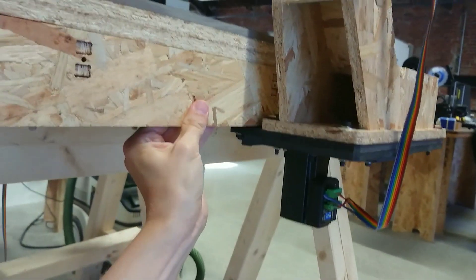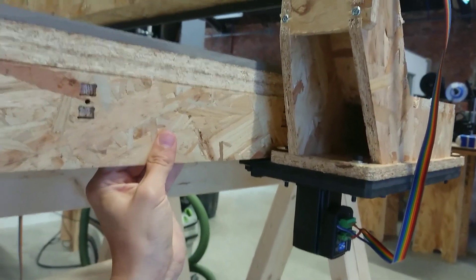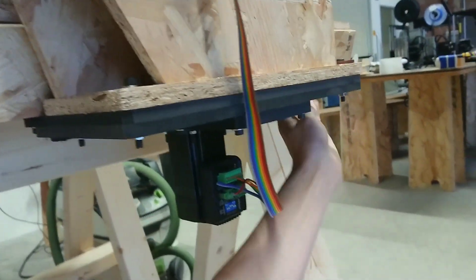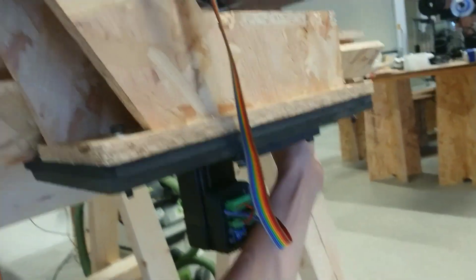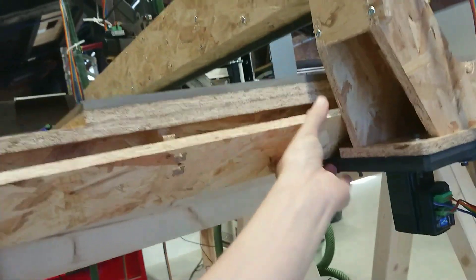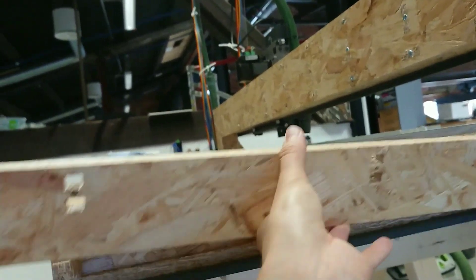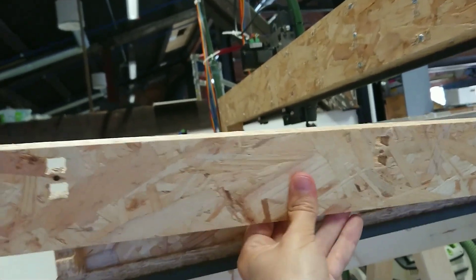You can see we also have a modular skirt here on the machine for ease of maintenance and so on.